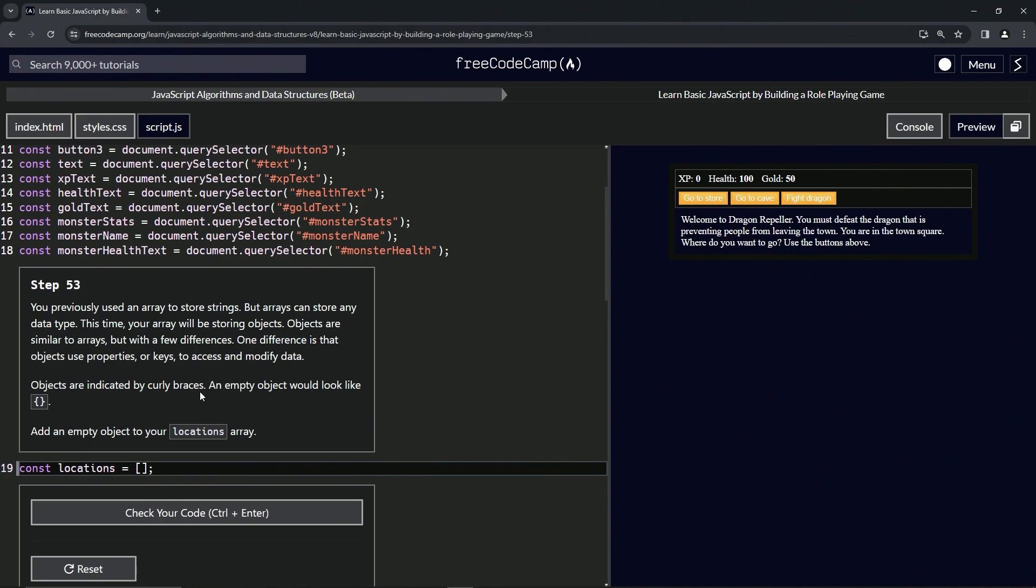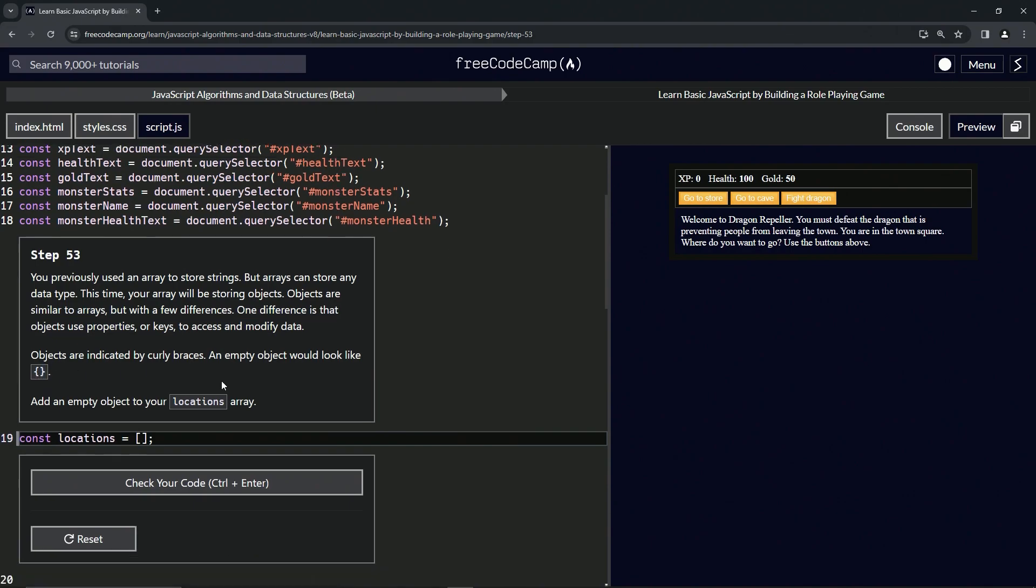Objects are indicated by curly braces. An empty object would look like this, just like that. So we're going to add an empty object to our locations array. All right, so before we get this, we've been seeing these before, haven't we?